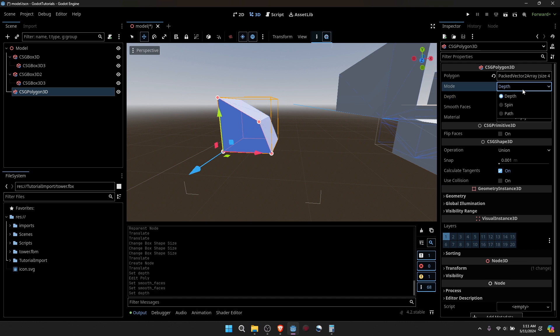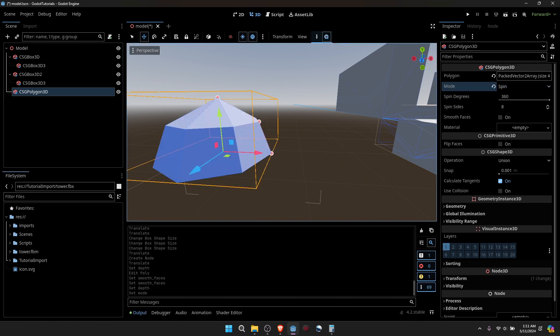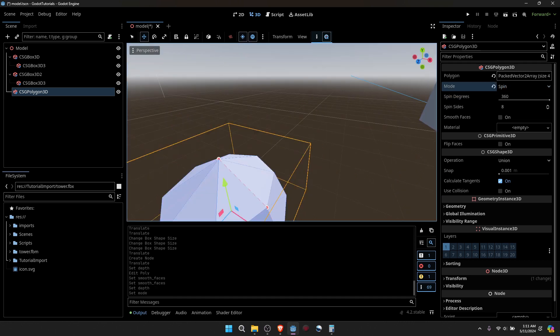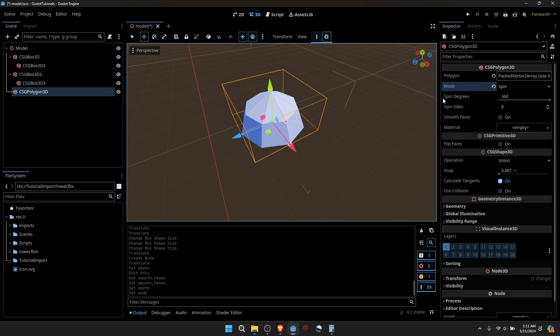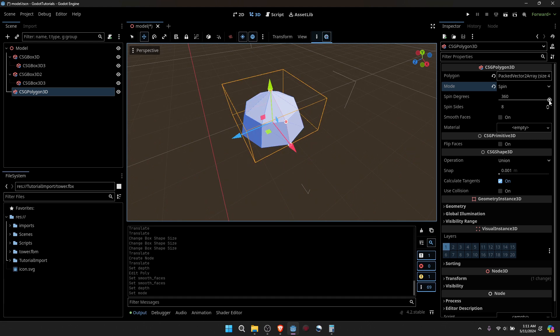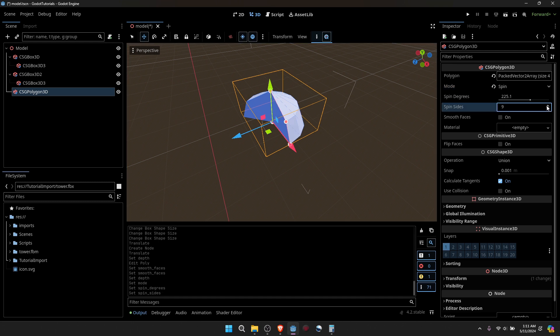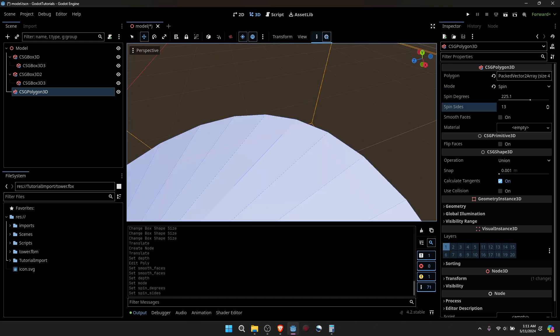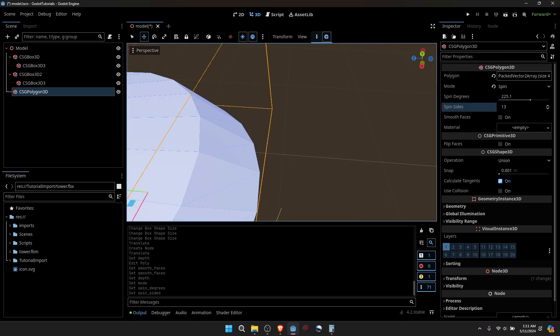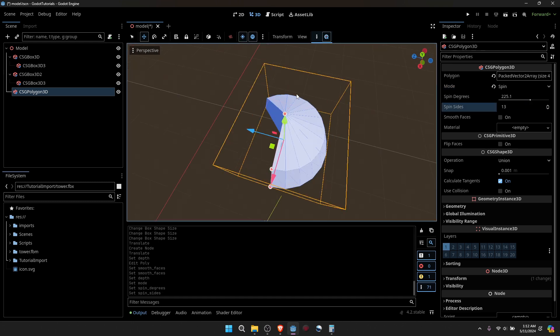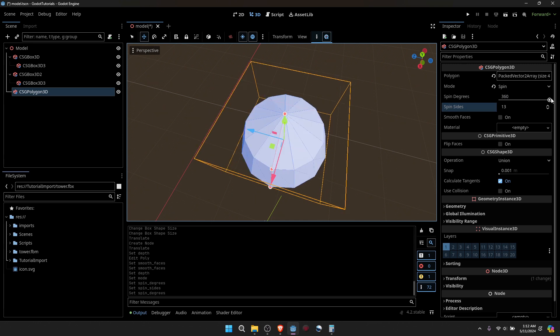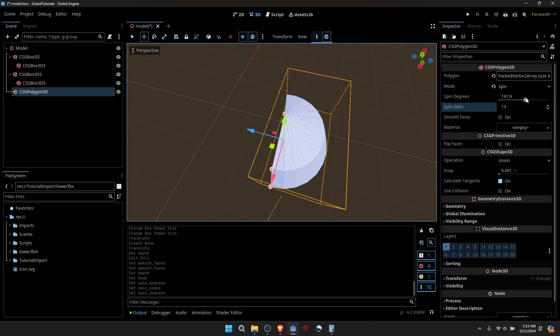You can also do Spin, which I think is great. And you can change how many rotations it does and how many spin pieces it has, or slices I should say.